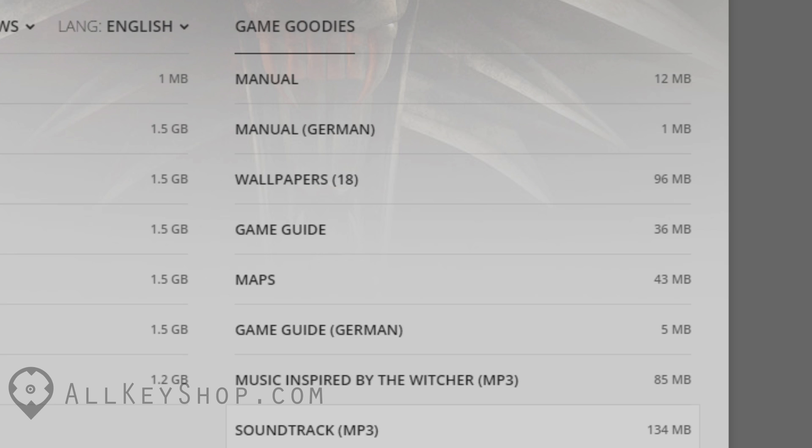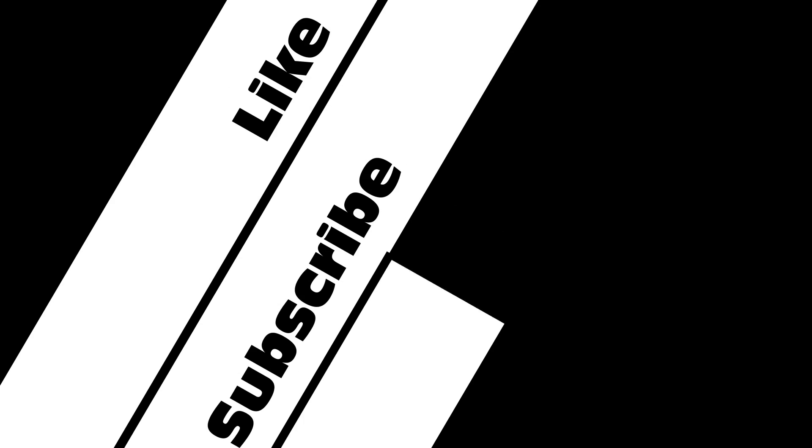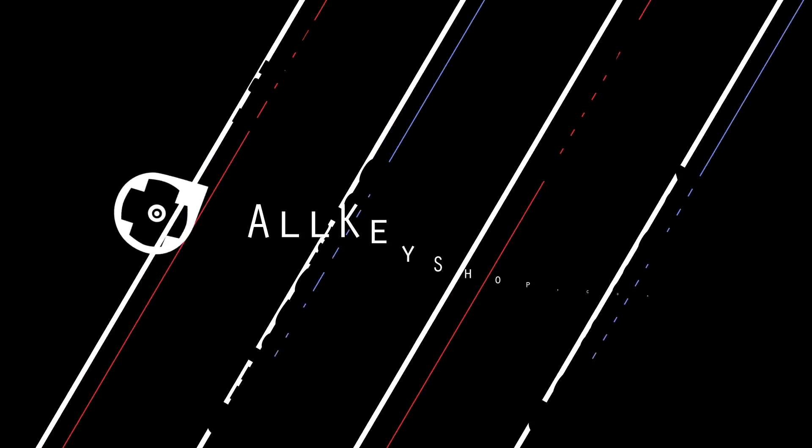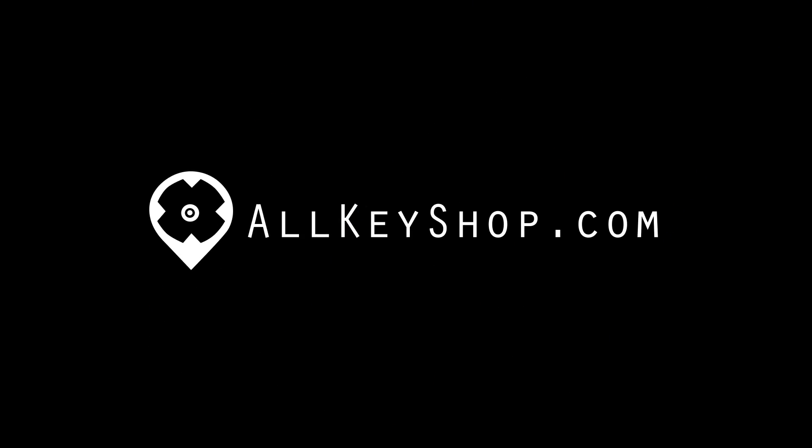Afterwards, you can now enjoy your new game. I hope you guys found this tutorial helpful. Don't forget to check out allkeyshop.com for all the best games on GOG and other gaming platforms at the best prices available on the web.